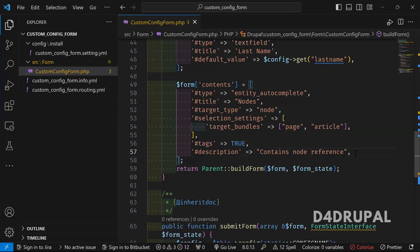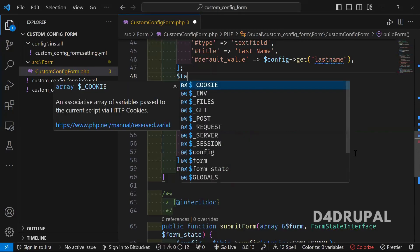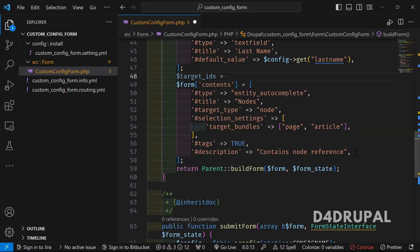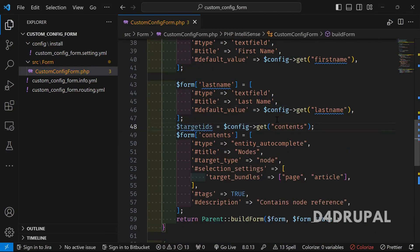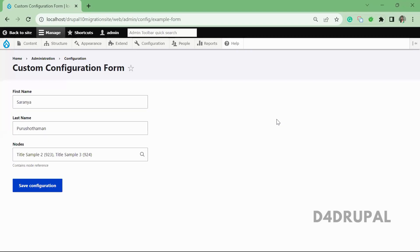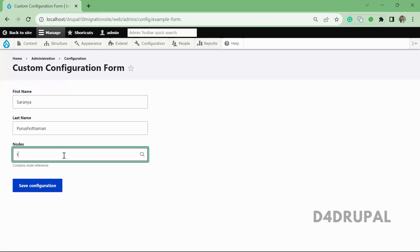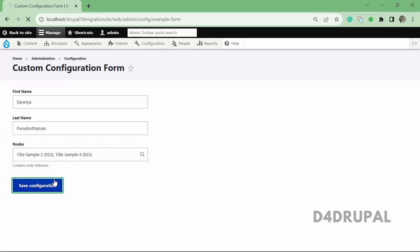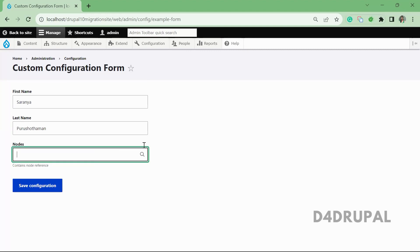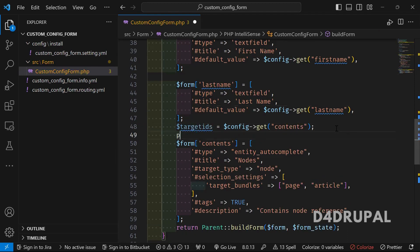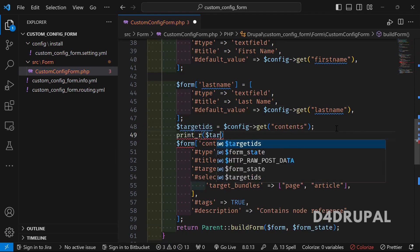Once saved, you need to give a default value. To give a default value for an entity reference field, you have to load the entity and then provide the default value. First, we get all the target IDs: '$target_ids = $config->get("contents")'. Let me refresh the page and save the form — I'll give title '9 to 3' and title '9 to 5'. Now the values are saved but the default values are not working, so let me print the target IDs.